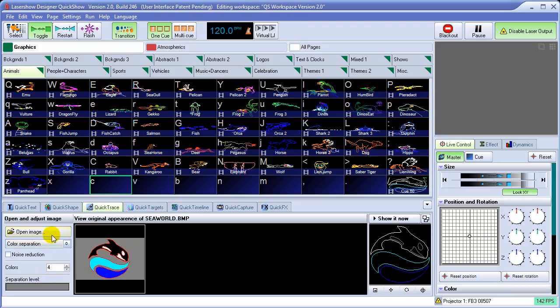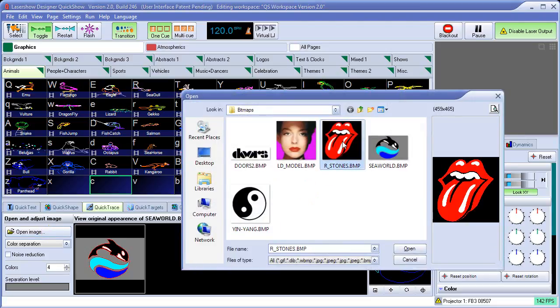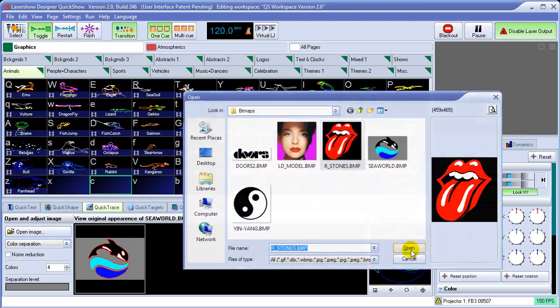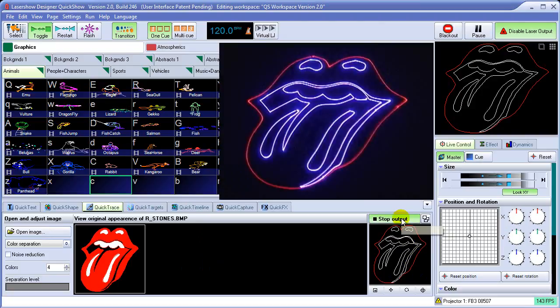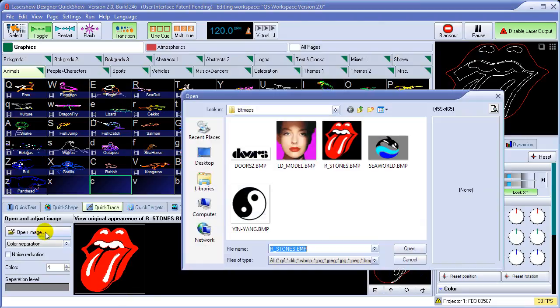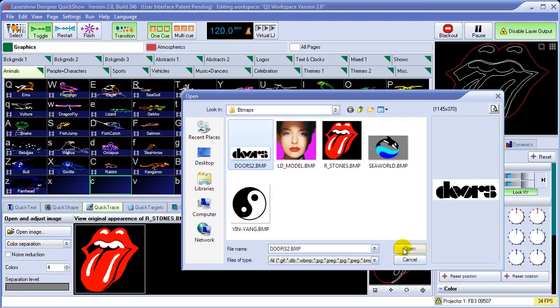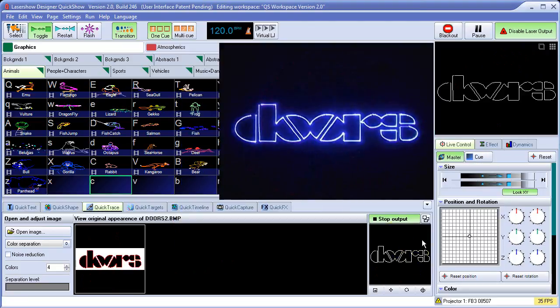But let's take a look at a couple other images as well. For example, this Rolling Stones logo, once again, instantly turns it into laser graphics. I'll go ahead and show that on the laser. This Doors logo, just like that.